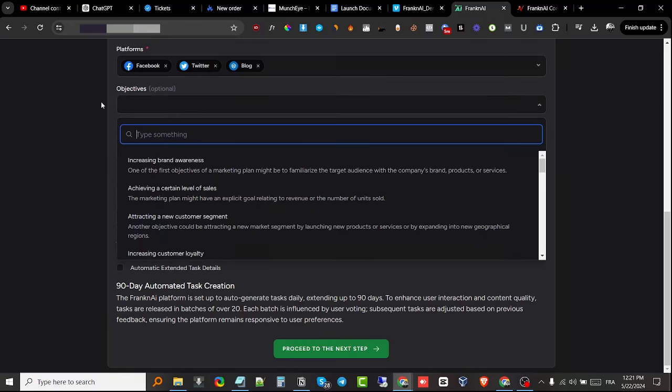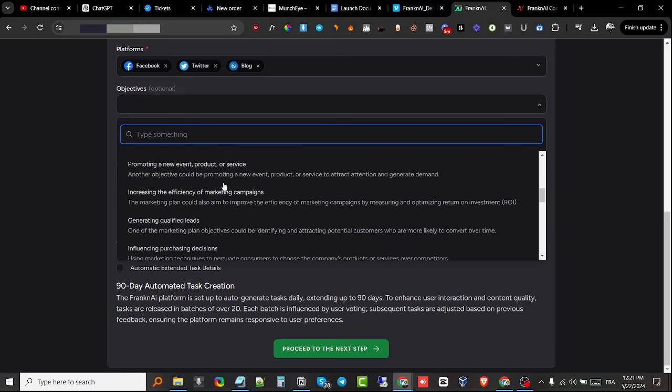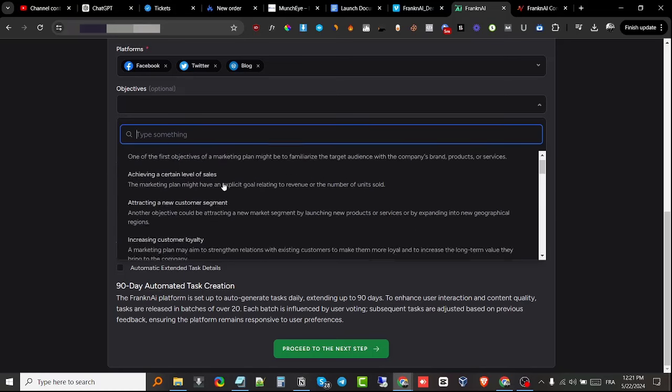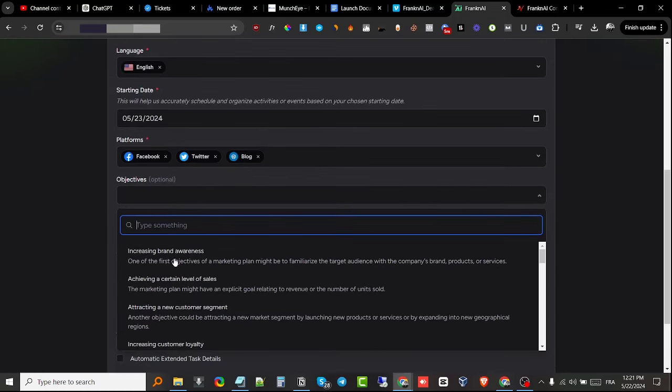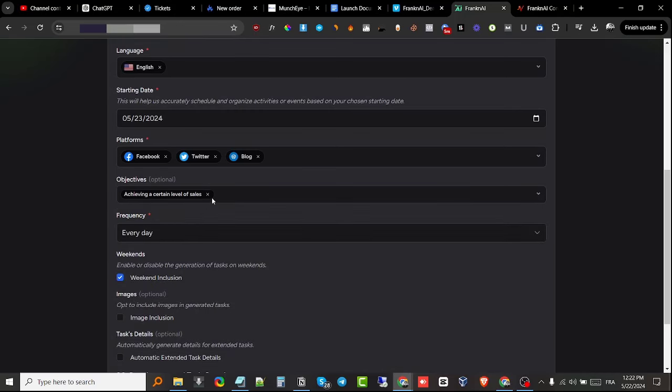Objectives—this is something very cool. You get to tell the AI what your content objectives are. They have a variety of different selections you can choose from. For example, they have "increasing brand awareness," which allows your audience to familiarize with your brand, product, or services. "Achieving a certain level of sales"—if you want to sell units, you get to choose this objective.